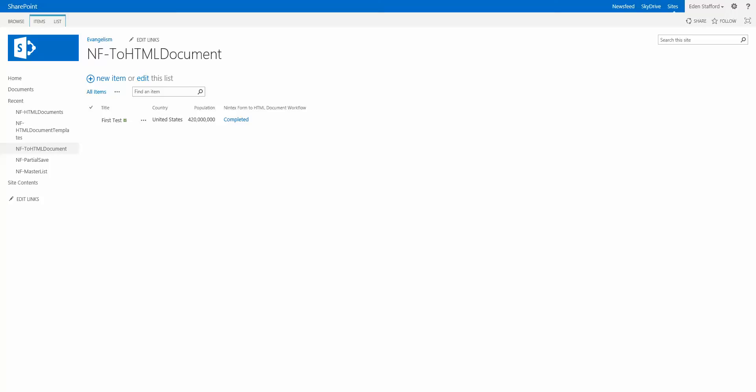So what I started doing is I created a very simple list and you can see the list right here. There's a title field, there's a country and there's a population.